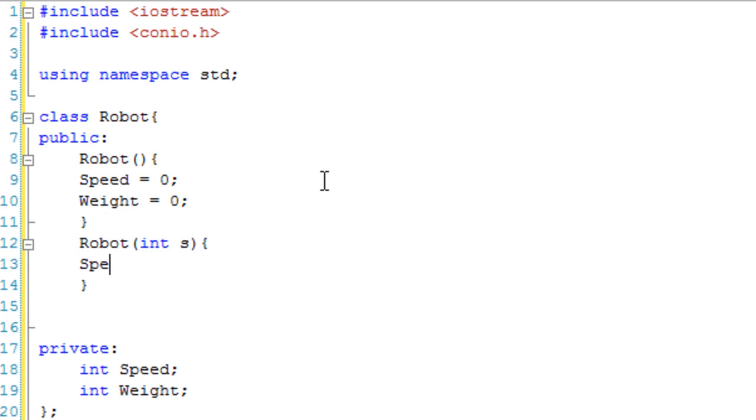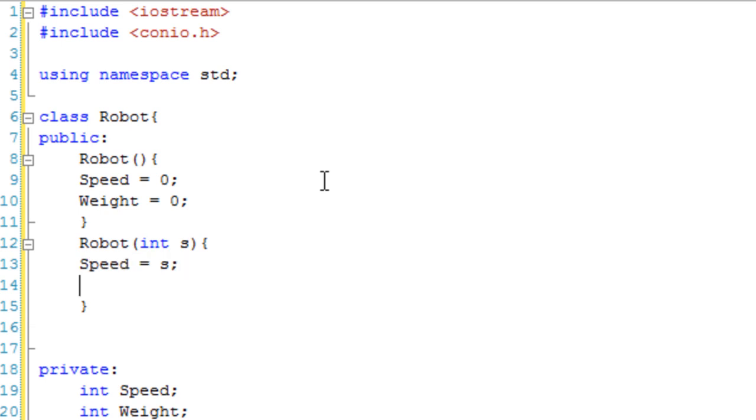So we're just literally going to go speed equals s and then weight equals 0.